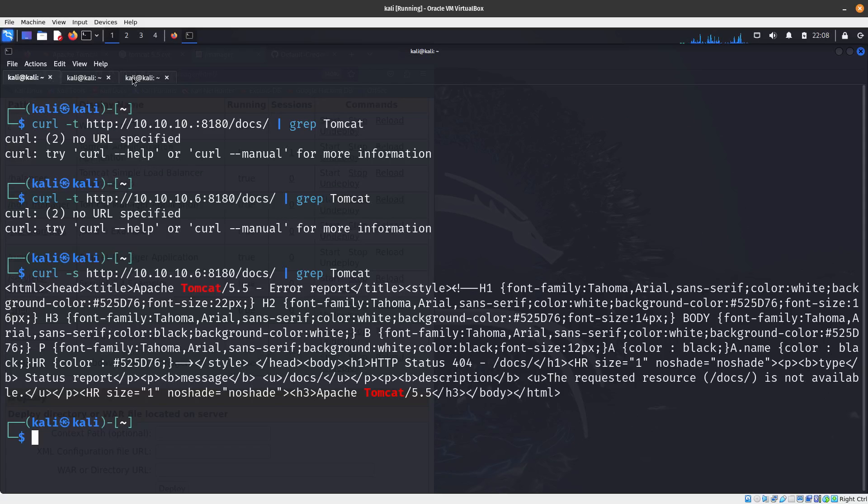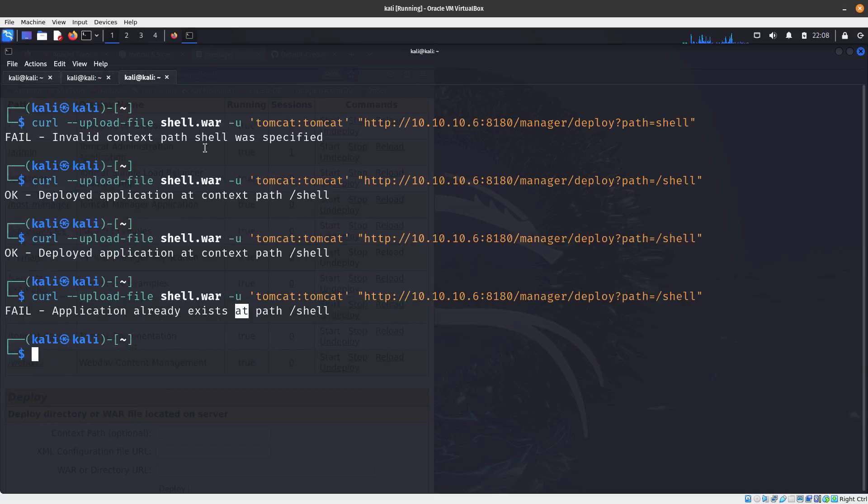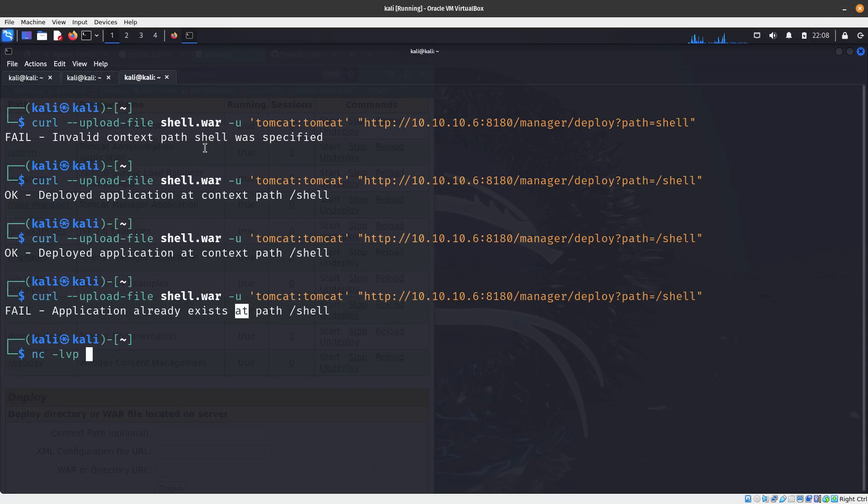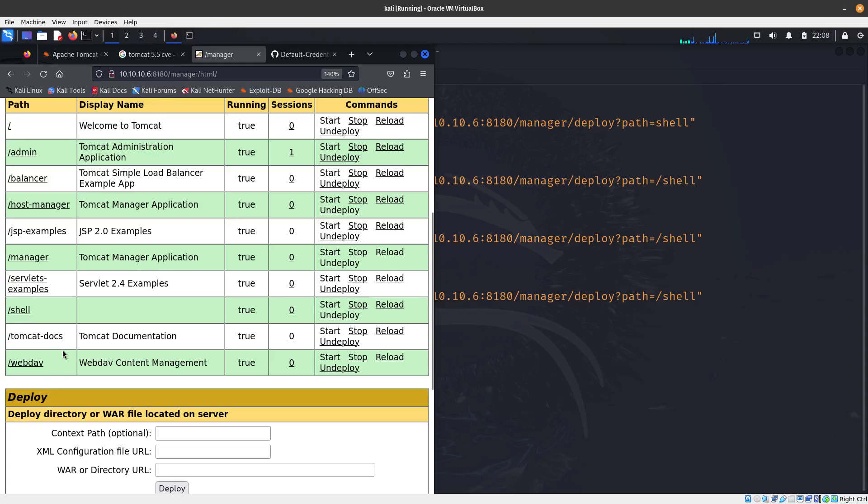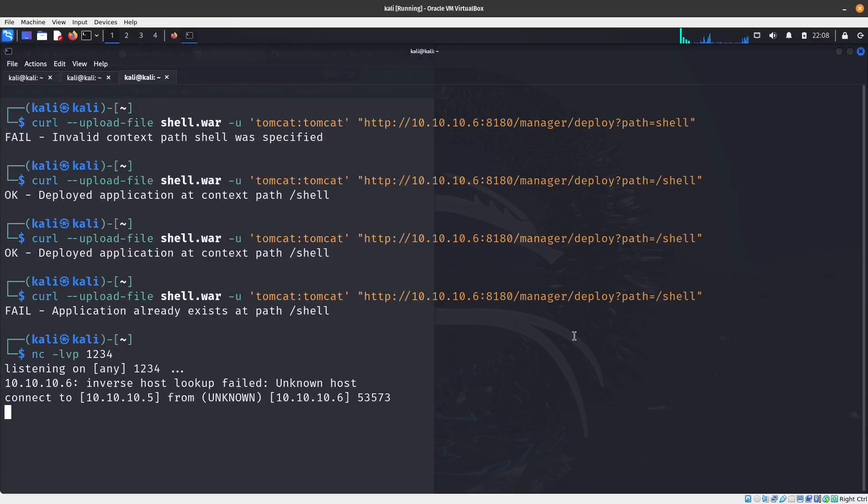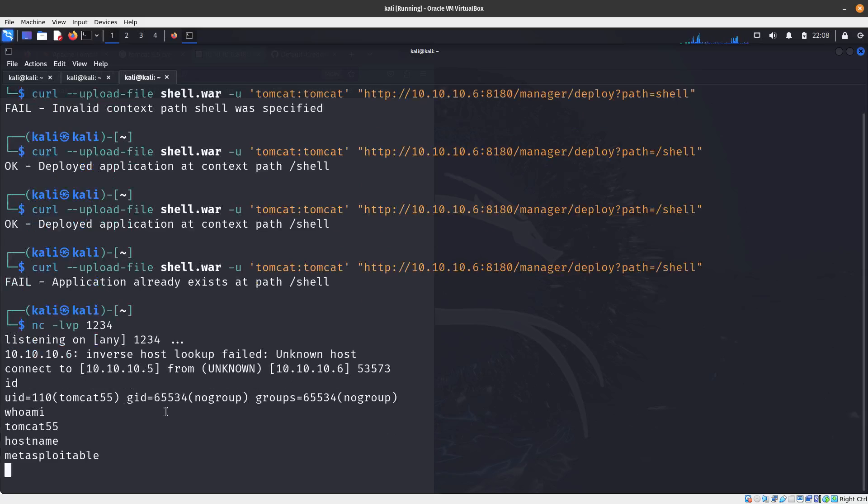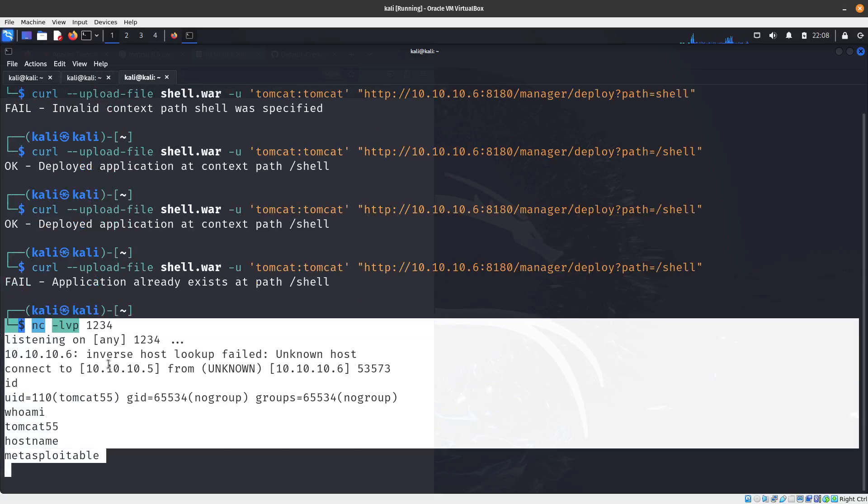Now if we go to our shell - let's do nc -lvp 1234 and start listening there. Let's go ahead and click on the shell and there we go.